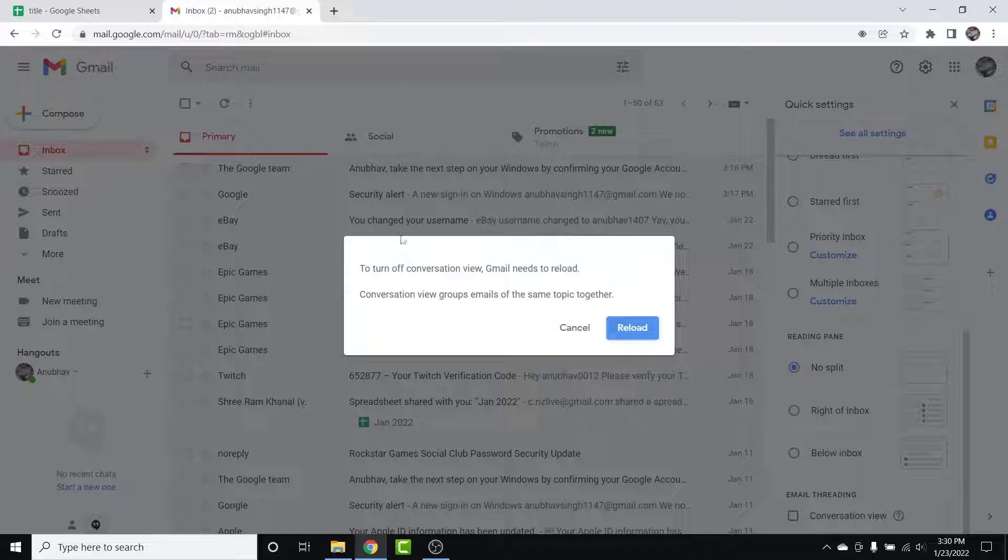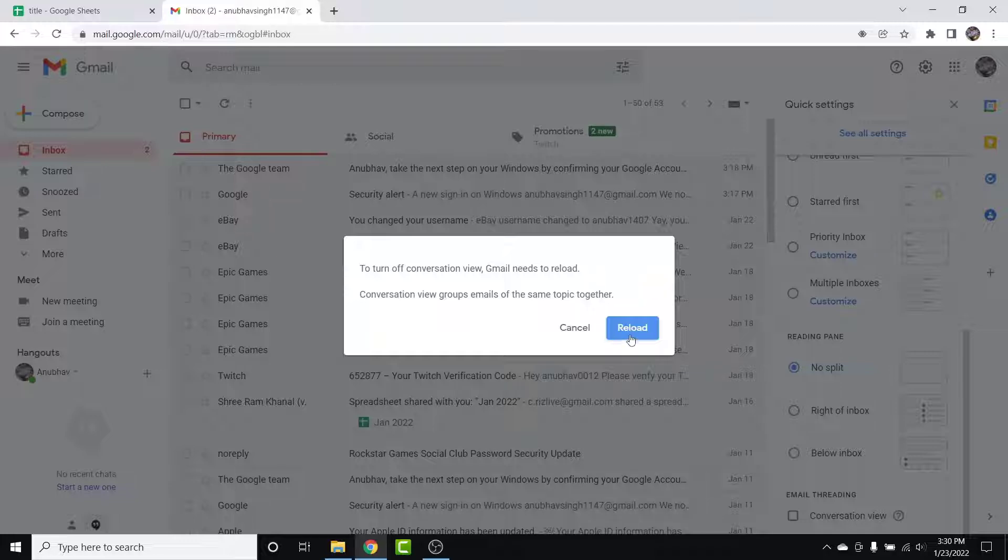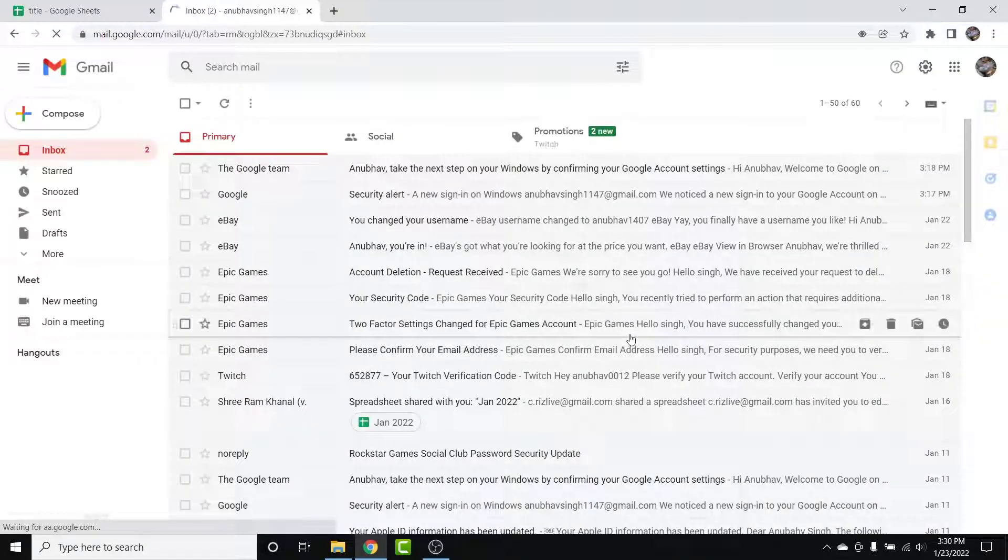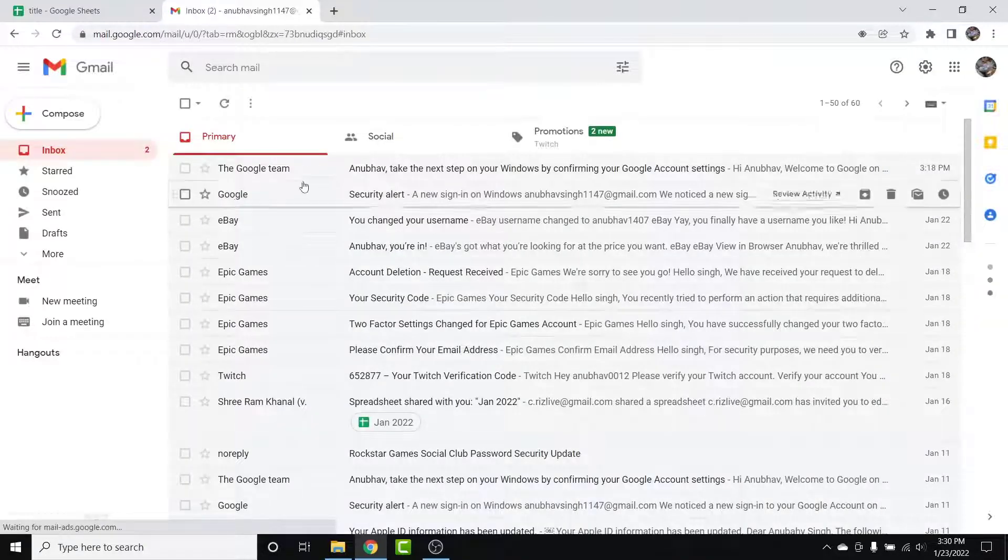Once you uncheck this box, a popup window like this will open telling you that to turn off Conversation View, Gmail needs to reload. So what you want to do is simply tap on this Reload button.